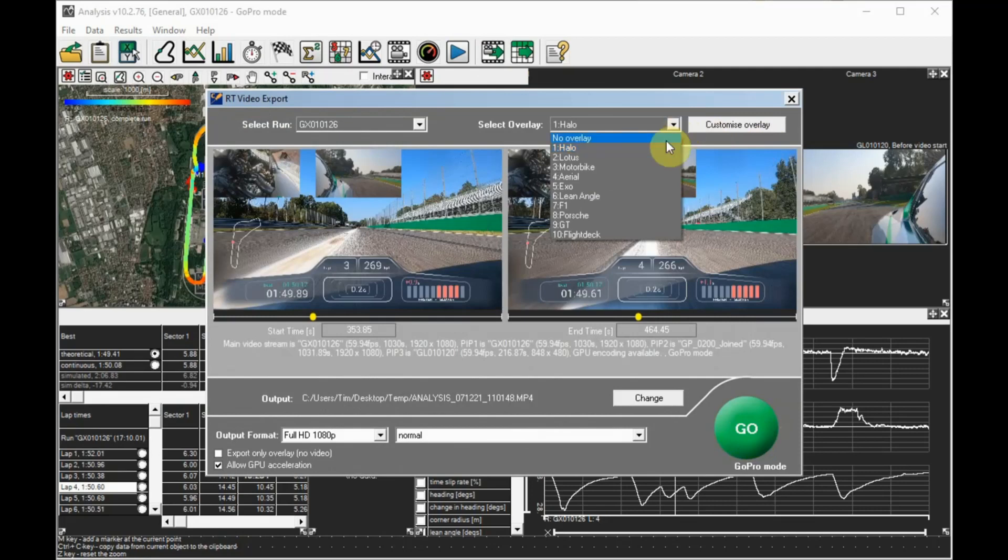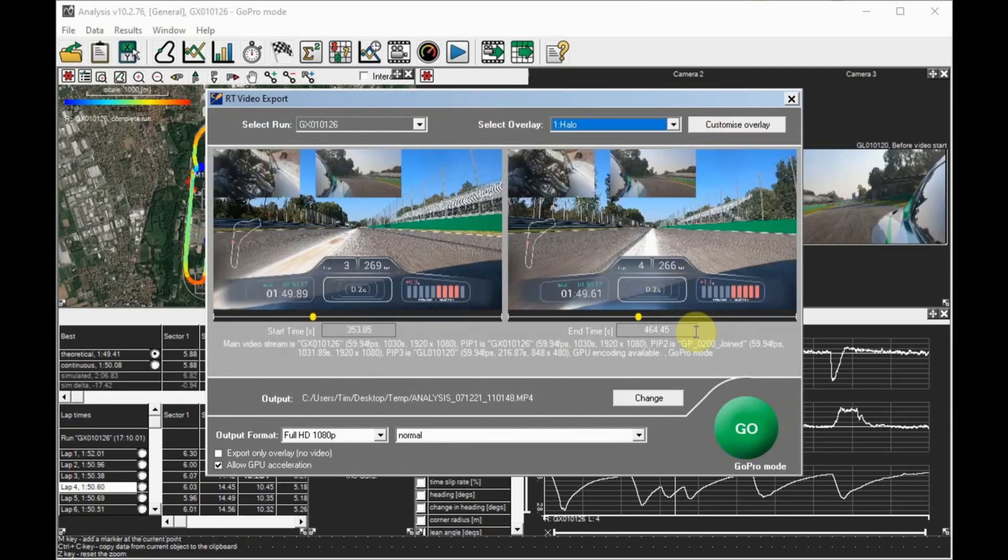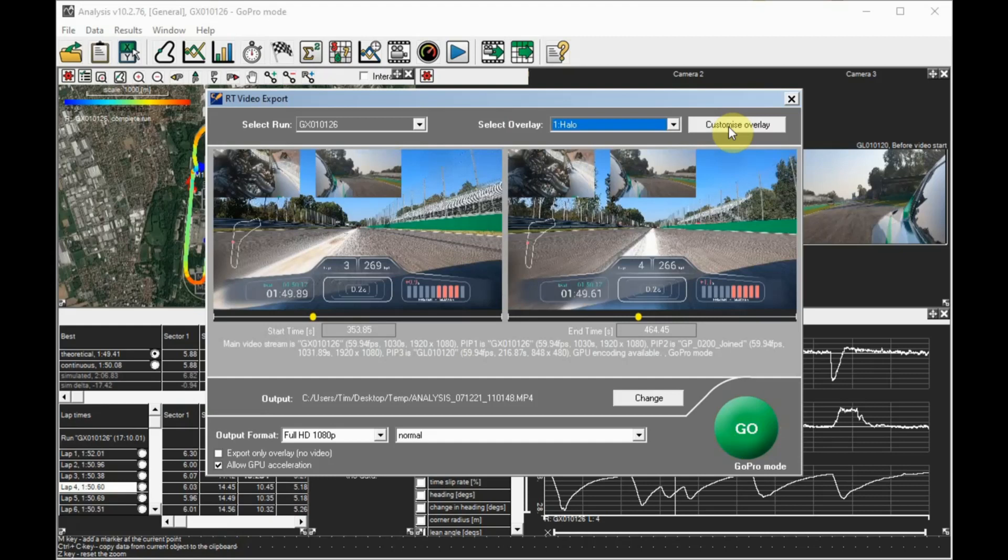You can select from the 10 overlays or screens set up in the overlay designer software. Check in the preview windows that things are displayed as expected. You can click on the customize overlay button, which will open up the video overlay designer software so you can make any small adjustments before exporting. If everything's okay, click go to generate the video. See you next time.